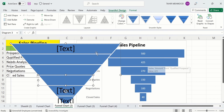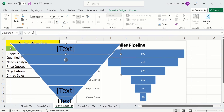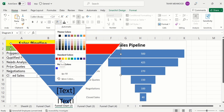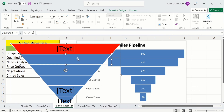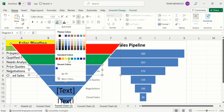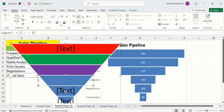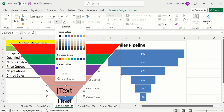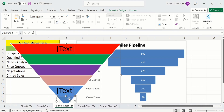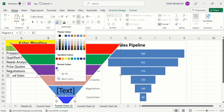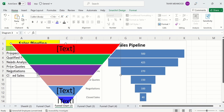Select the first shape — go to the Home tab and change its color to red. Select the second one and change its color to green. Select the third one and change its color to purple. Similarly, select the fourth and fifth shapes and change their colors according to your desire.